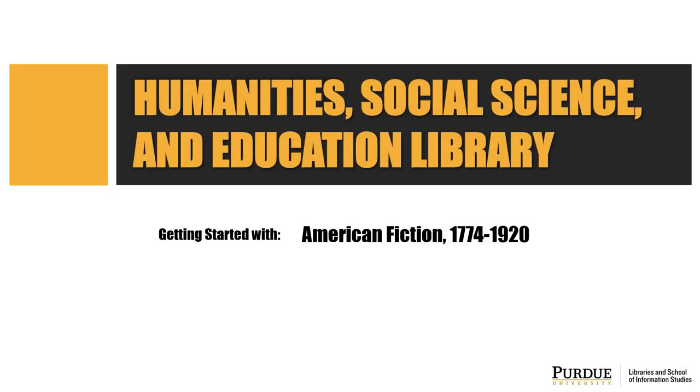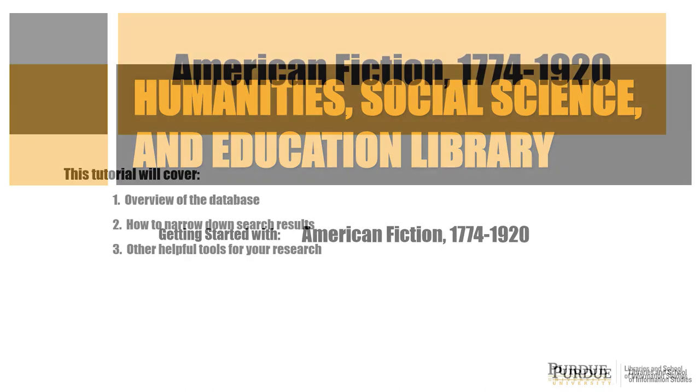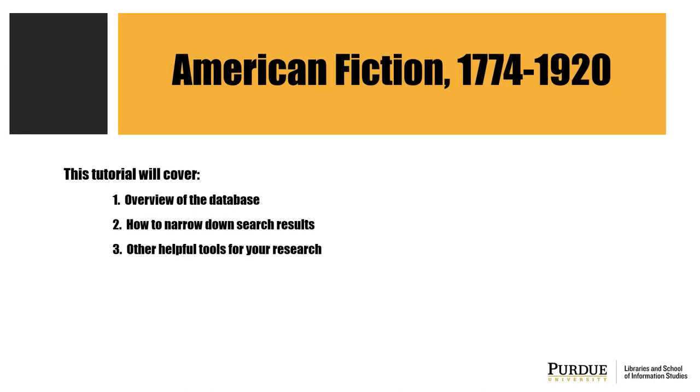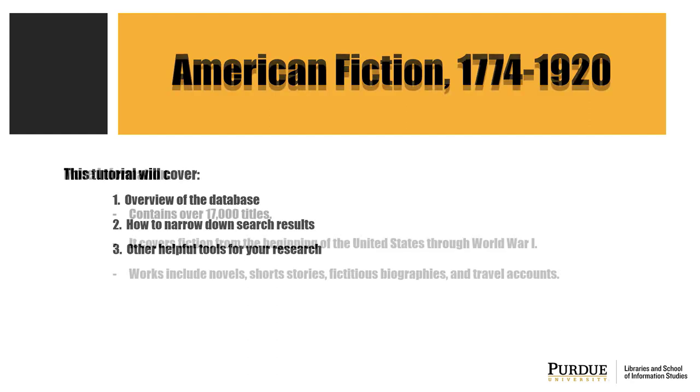Welcome to the Purdue Libraries tutorial on the American Fiction 1774-1920 database. This tutorial will cover an overview of the database, how to narrow down search results, and other helpful tools.